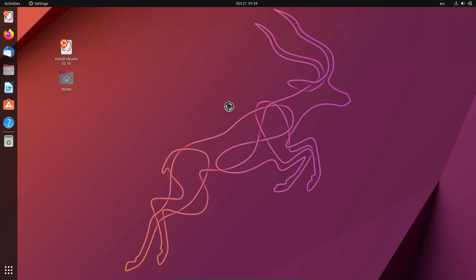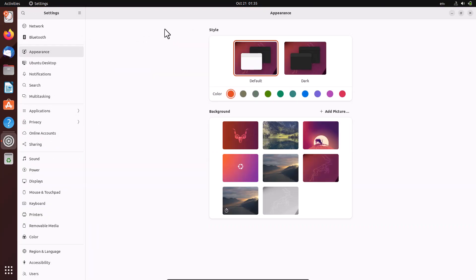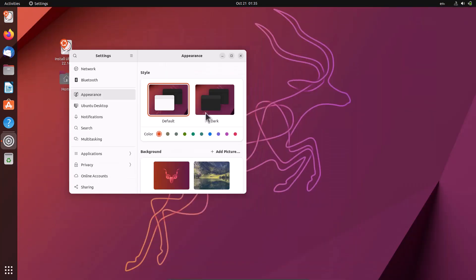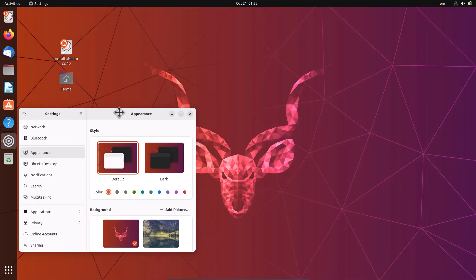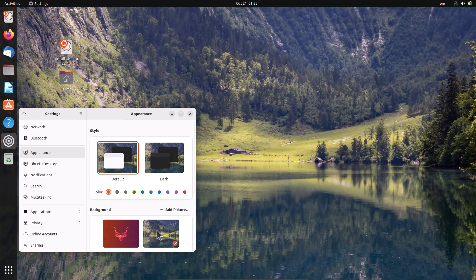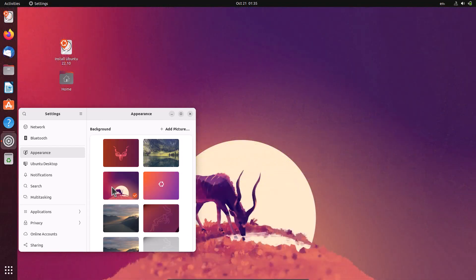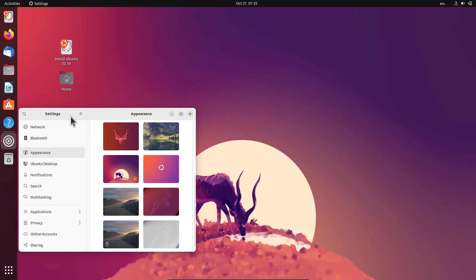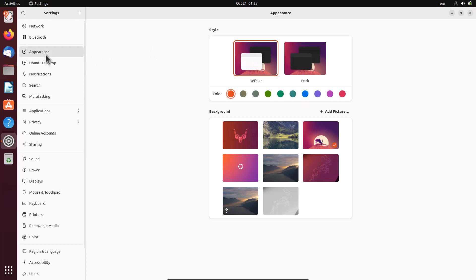Going to the settings, you'll see some very nice wallpapers here. These are the Kinetic Kudu wallpapers — very cool wallpapers. For light and dark theme you can use these wallpapers; they're really nice Kinetic Kudu wallpapers.